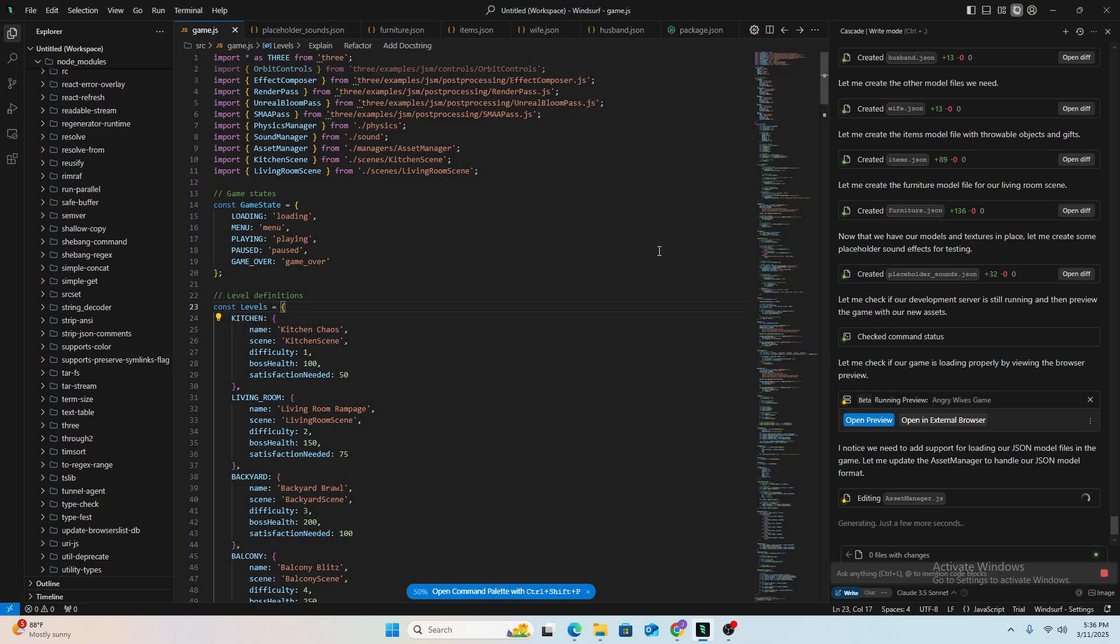In this case, using and trying out Cursor and Windsurf along with Grok for the structuring and betterment of the prompt. I started out with Cursor.